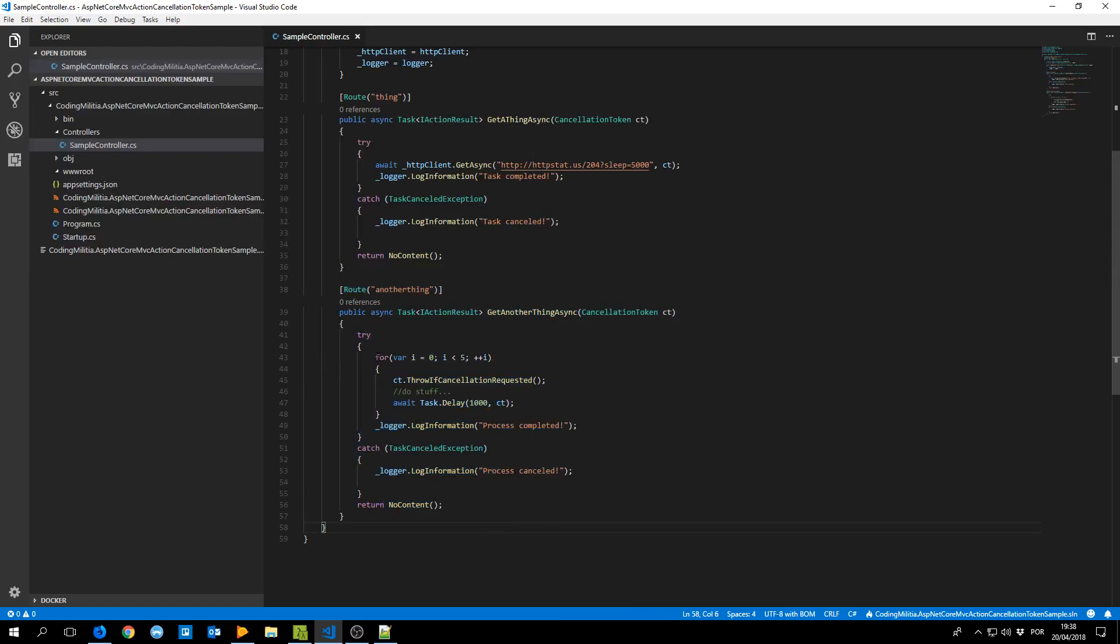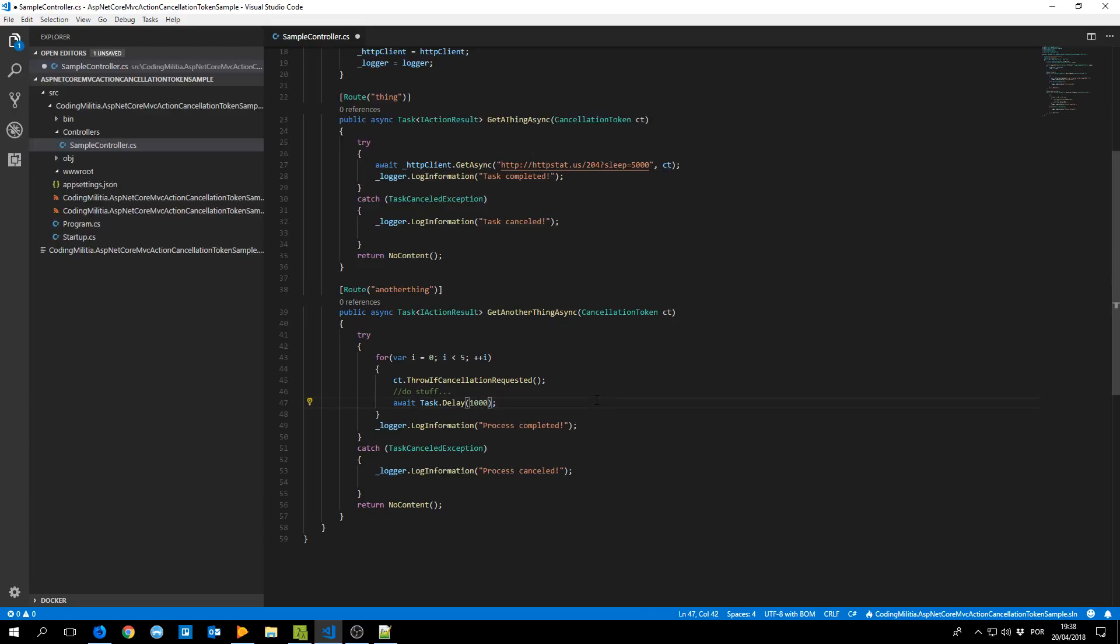So here I'm making a for with the and checking the cancellation token. So even if I commented this out, imagine we have an API that doesn't support the cancellation token we could at the same time make it ourselves.